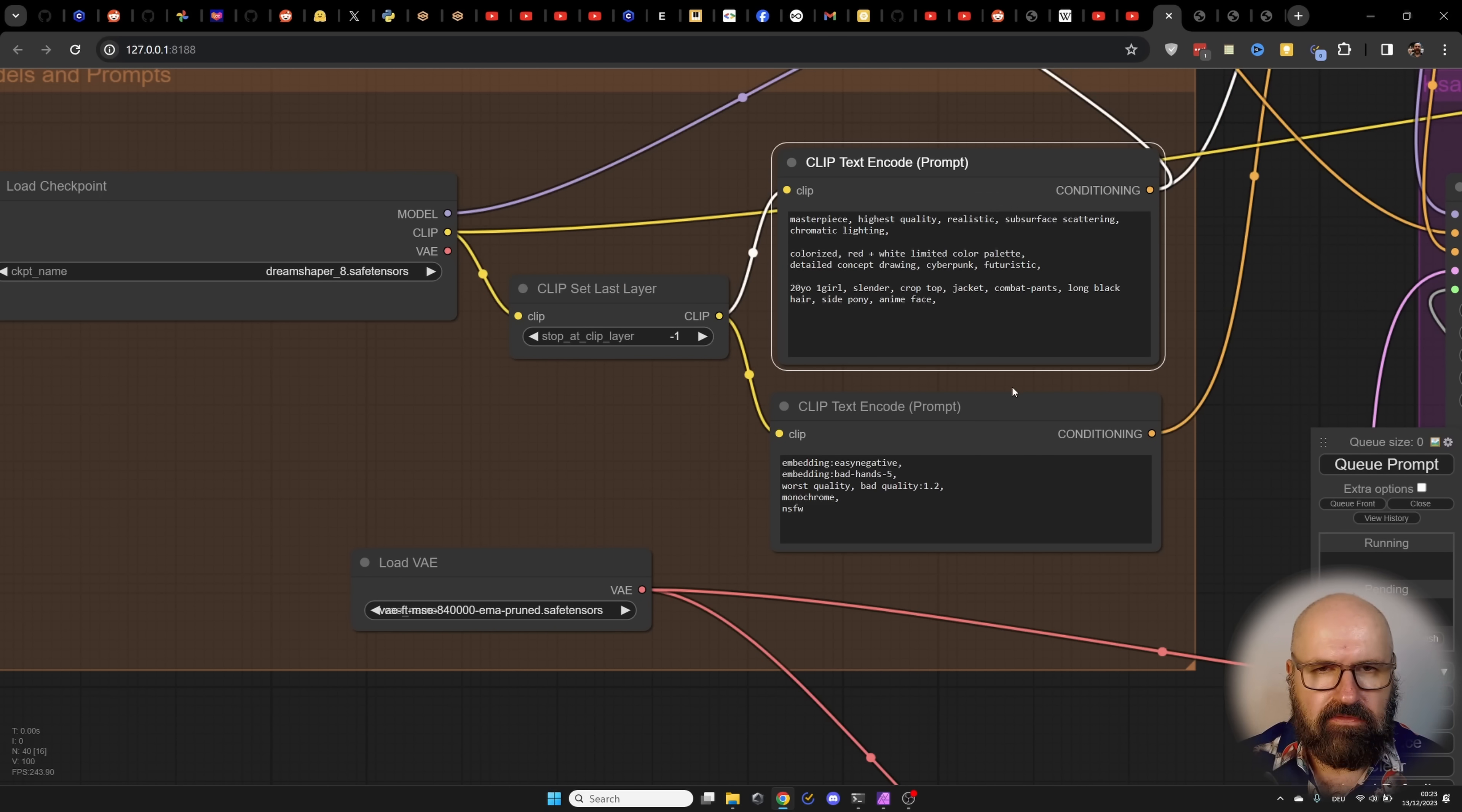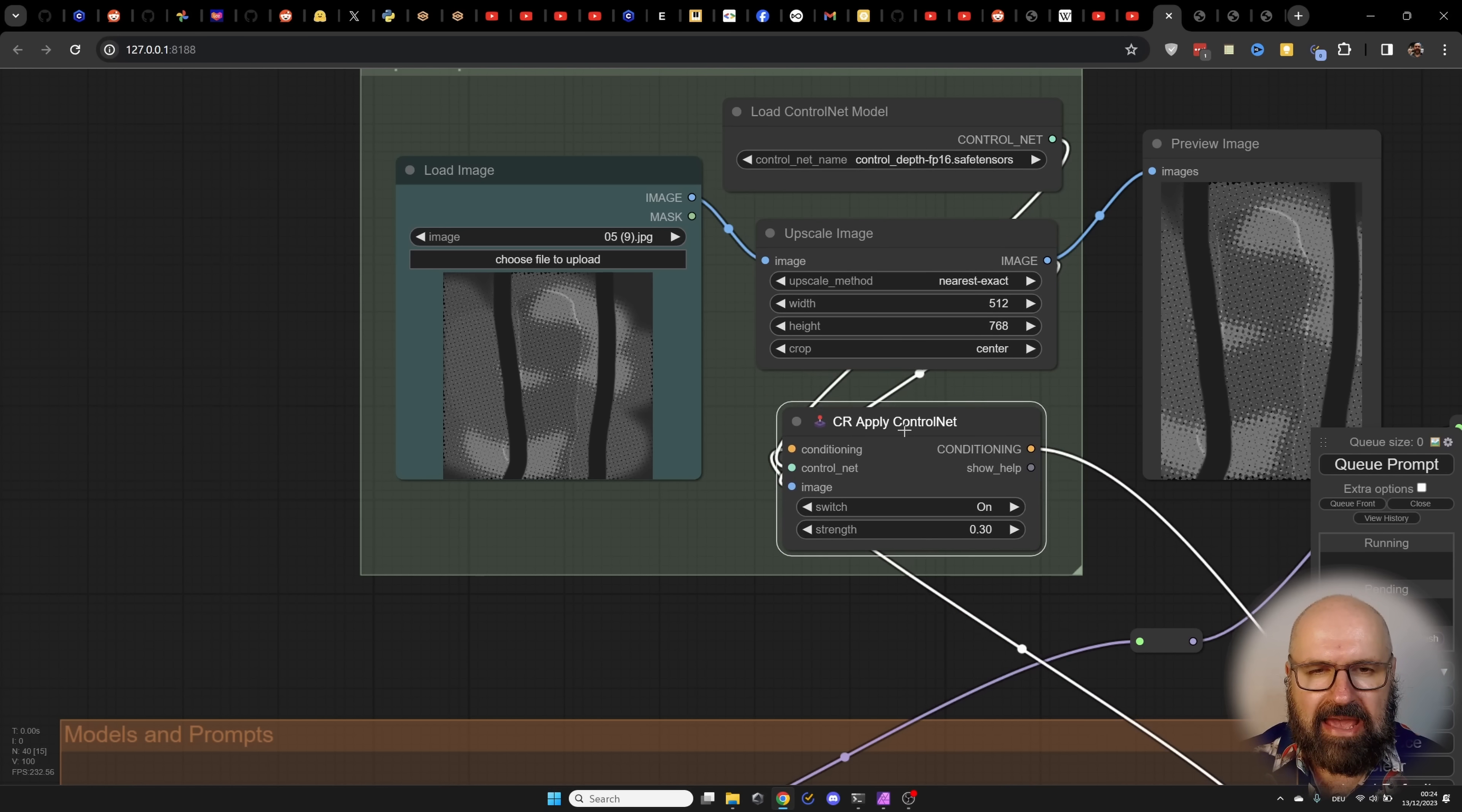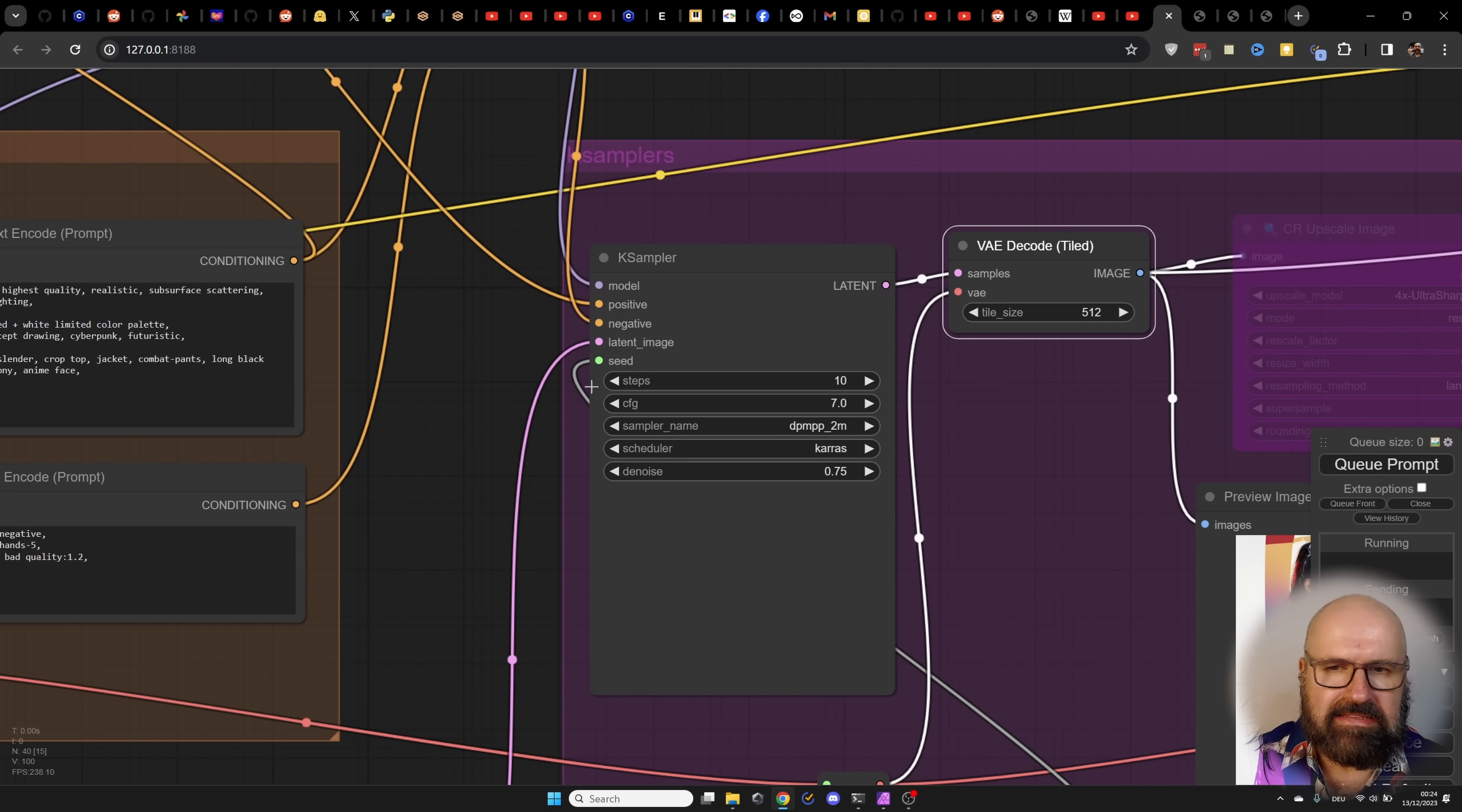And then up here look at that how beautiful this is. We have another load image. This is going into control net. Then again we are scaling this to have the right ratio 512 by 768. And then of course we apply the control net to our conditioning. Conditioning is the text prompt so that the control net is part of the image. Now this is then going over here into K sampler which is rendering and then it's decoding it into an actual pixel image from the latent space.